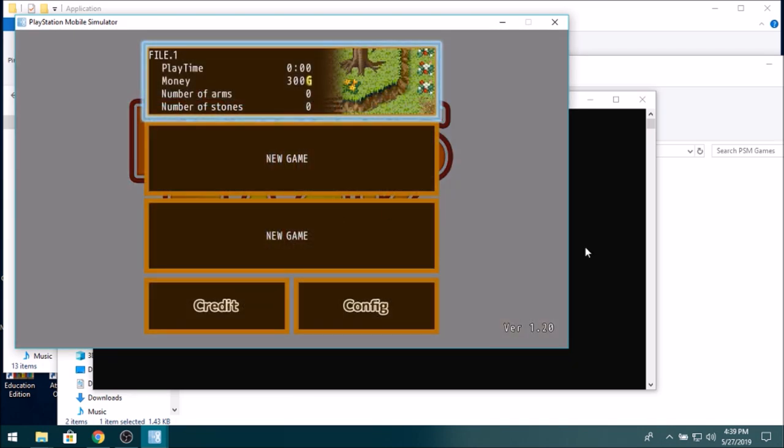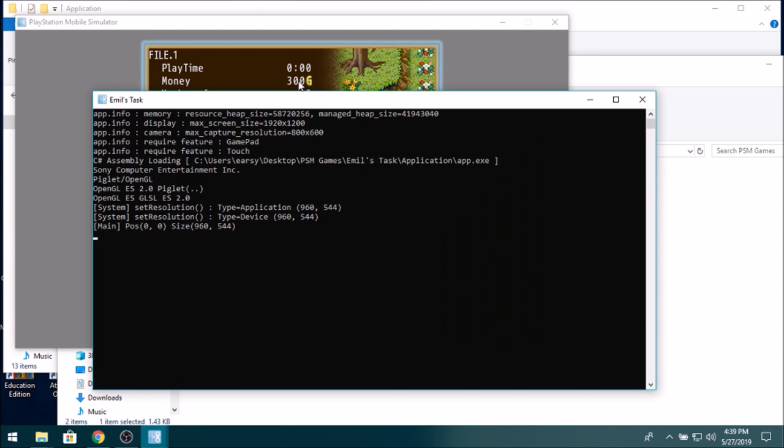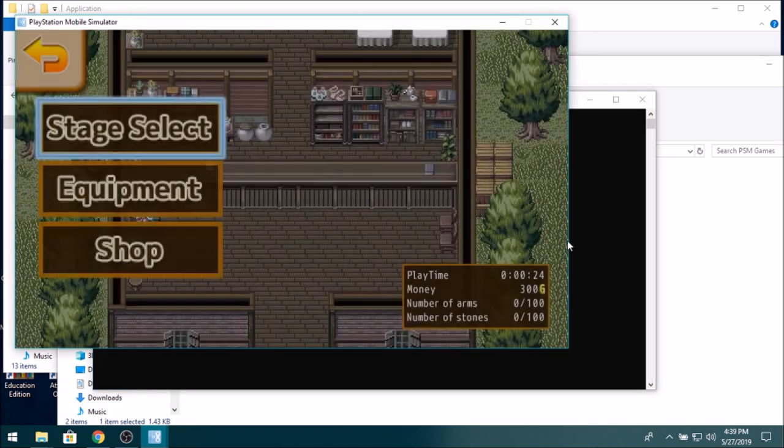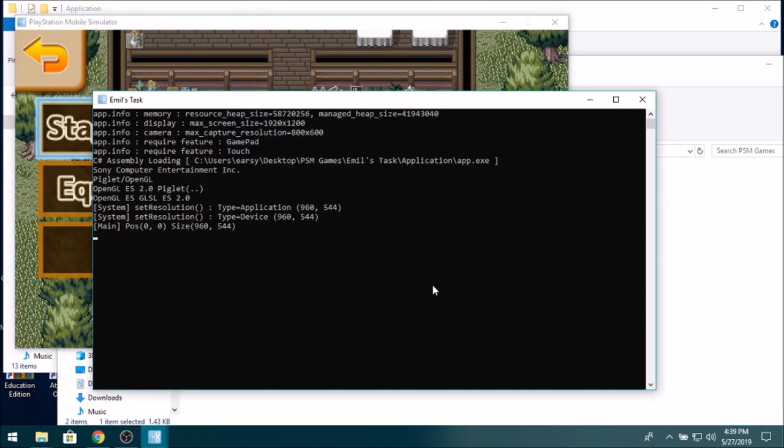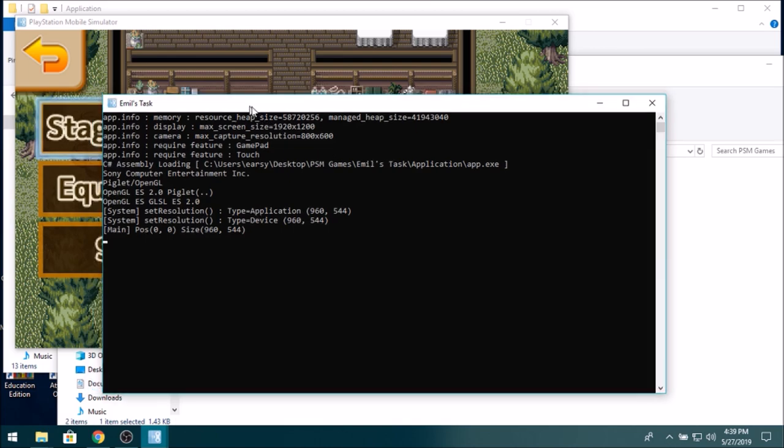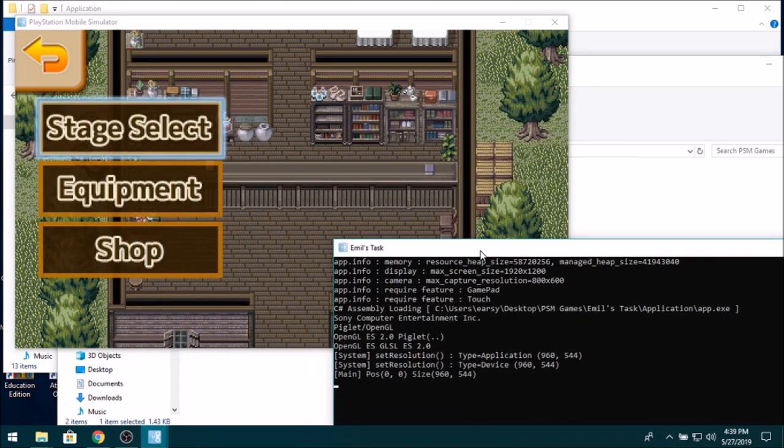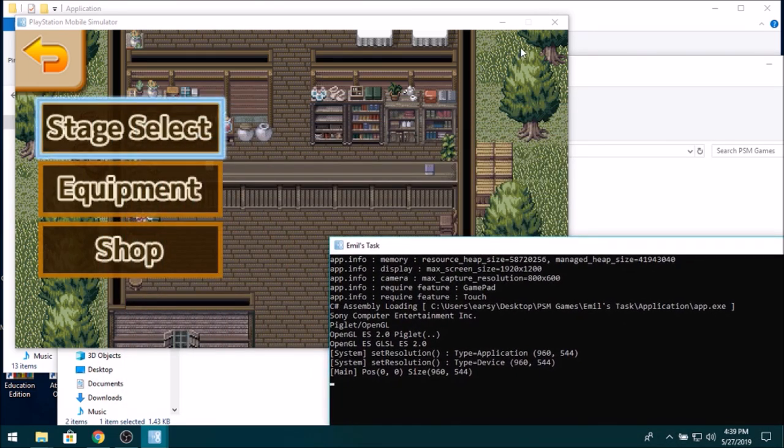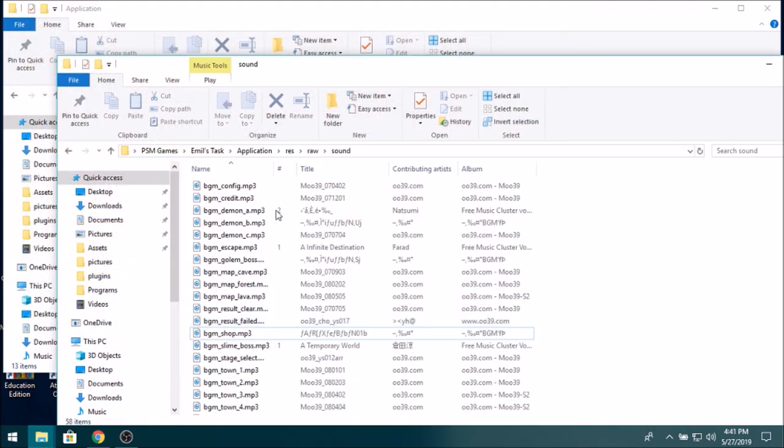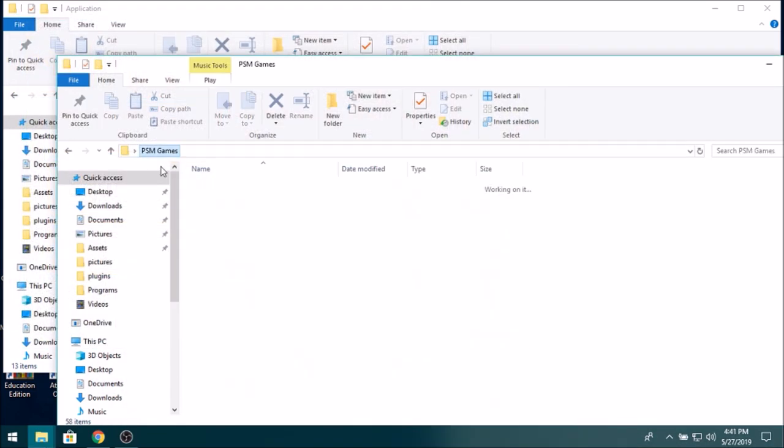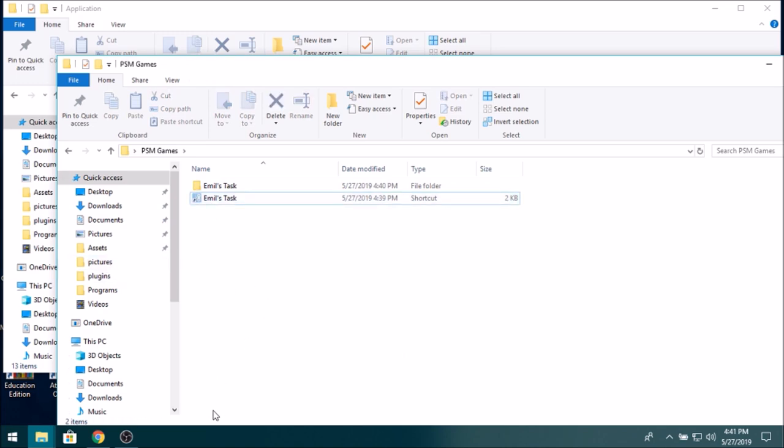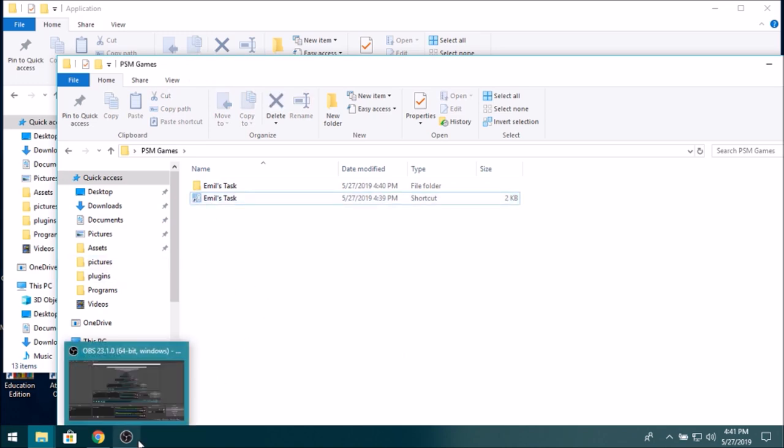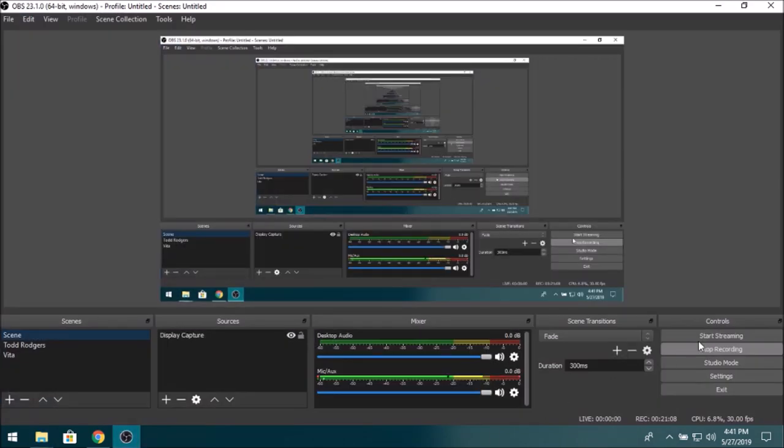So yeah, that's how I do my PSM on PC. Thank you all for watching this. Hope this has been helpful for some people who have been wondering how this works. Thank you all for watching, goodbye.